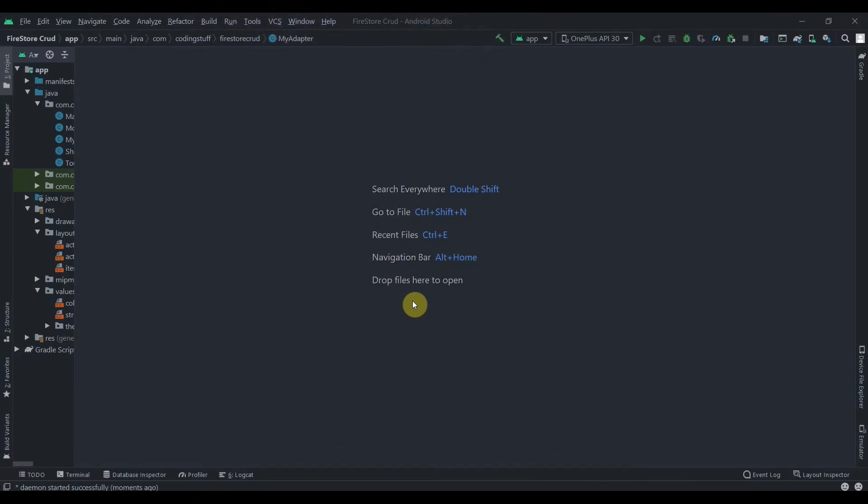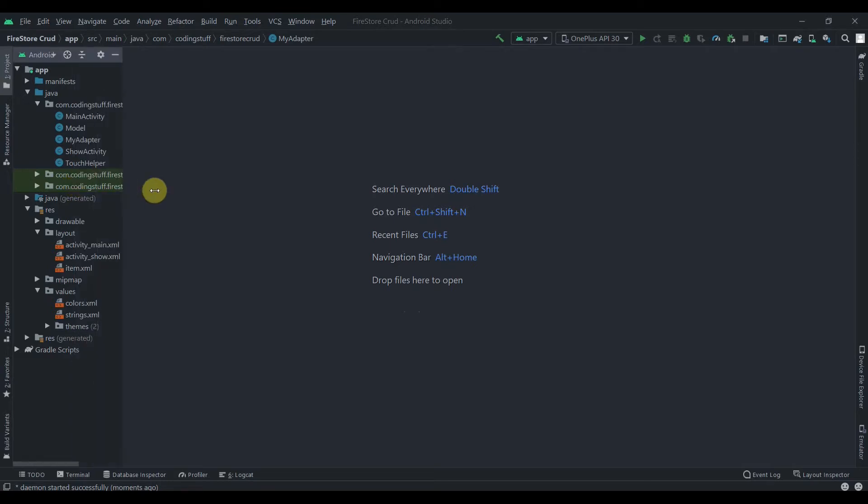Hey there, welcome back to Coding Stuff. In the previous video we successfully updated the data, and in this video we'll see how to delete data by swiping it. We'll also add some background colors while swiping.